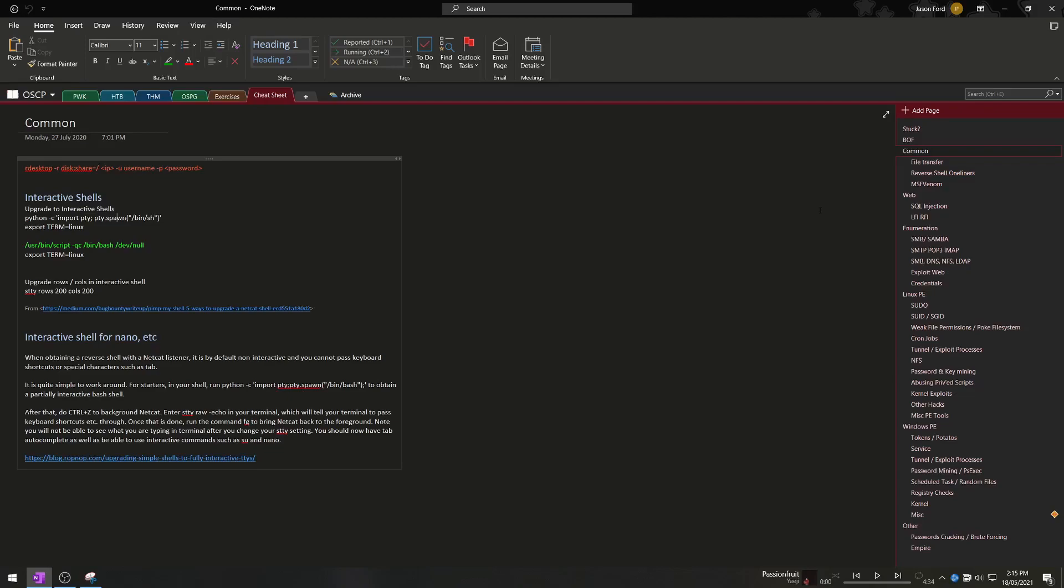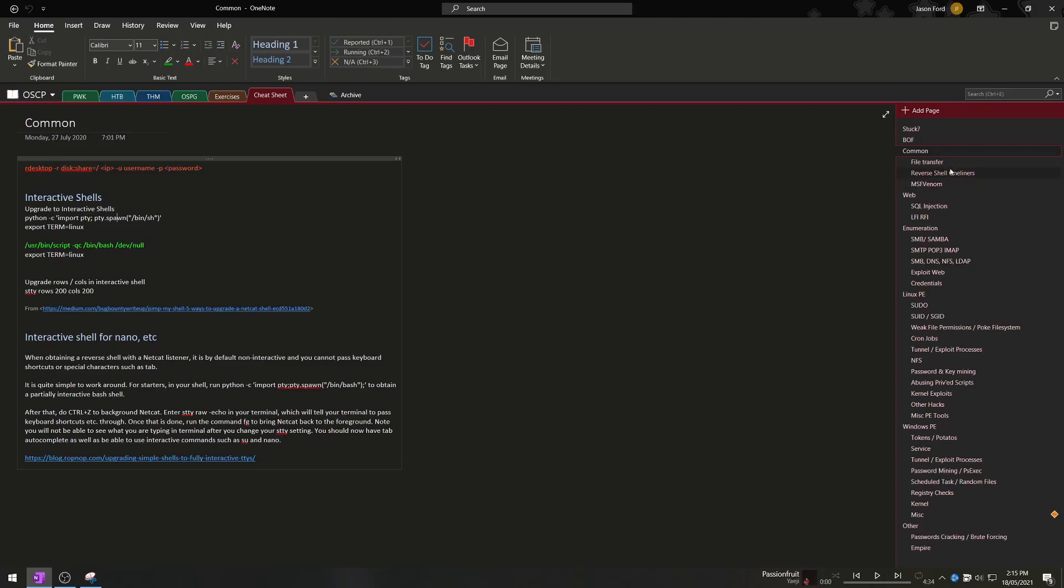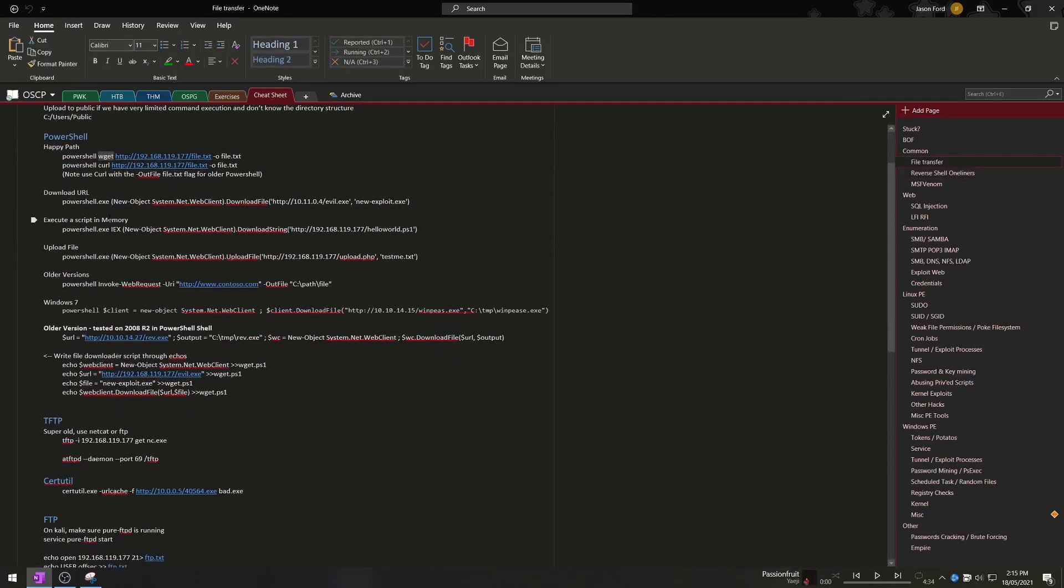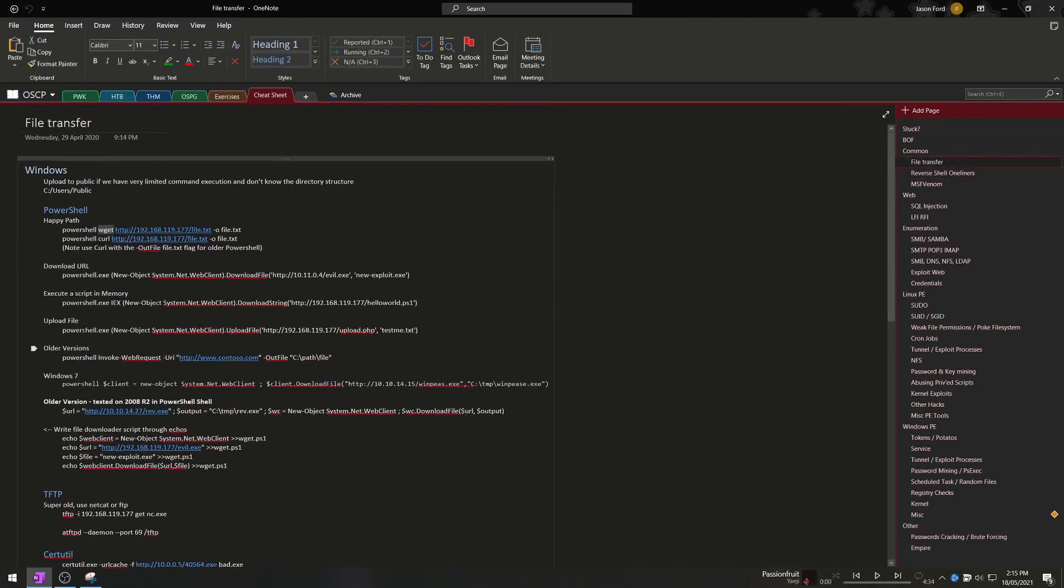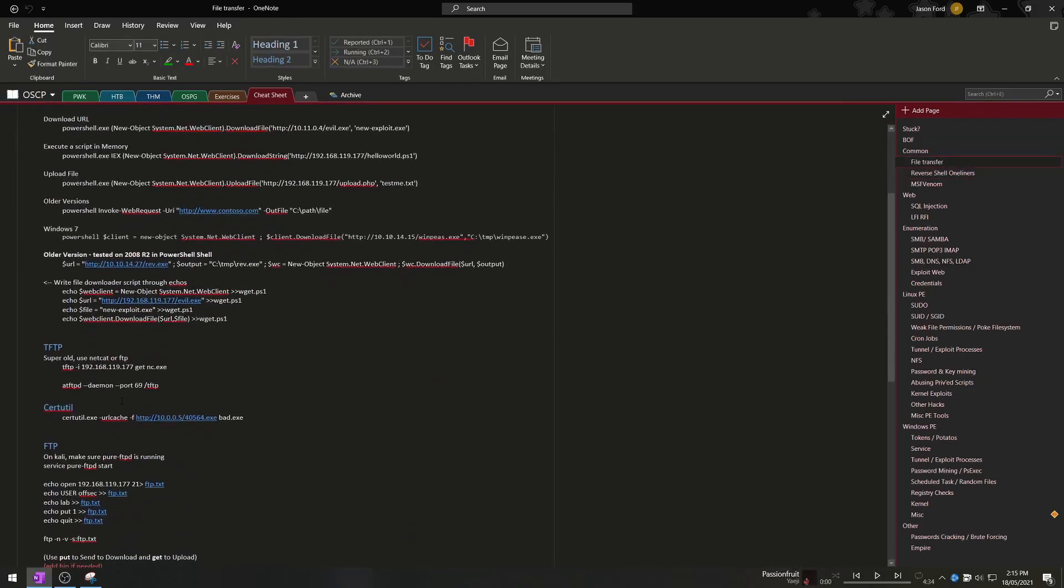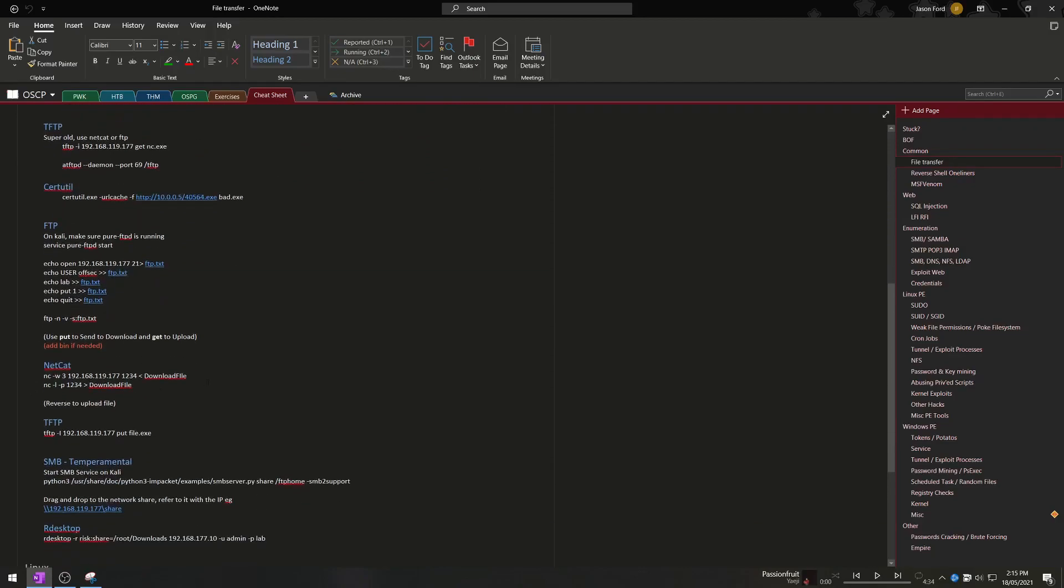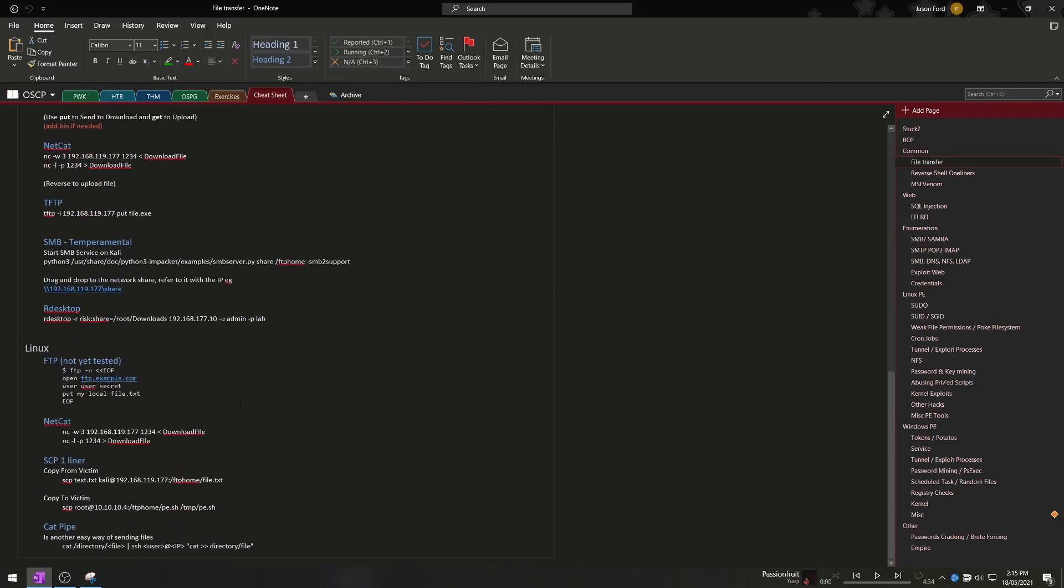So this included file transfers on PowerShell, CMD, TFTP, FTP, Netcat, basically anything that you could think of anything that would be common amongst most systems. I would include a file transfer command for that for both upload and download and multiple backups because you never know when something won't work.